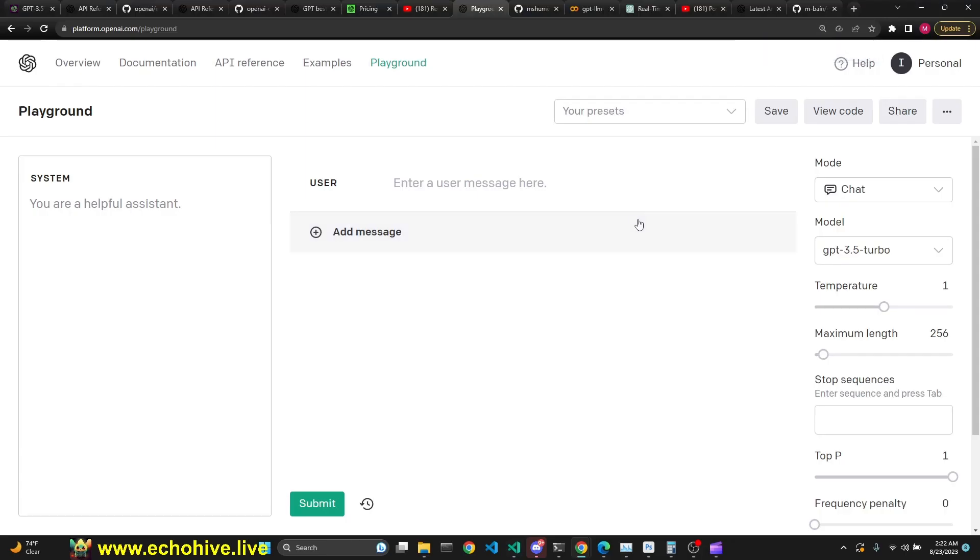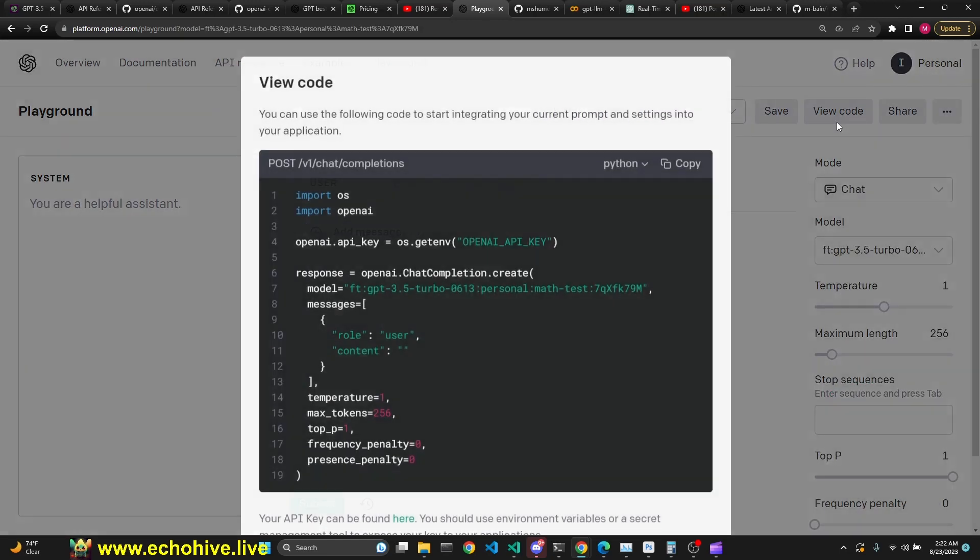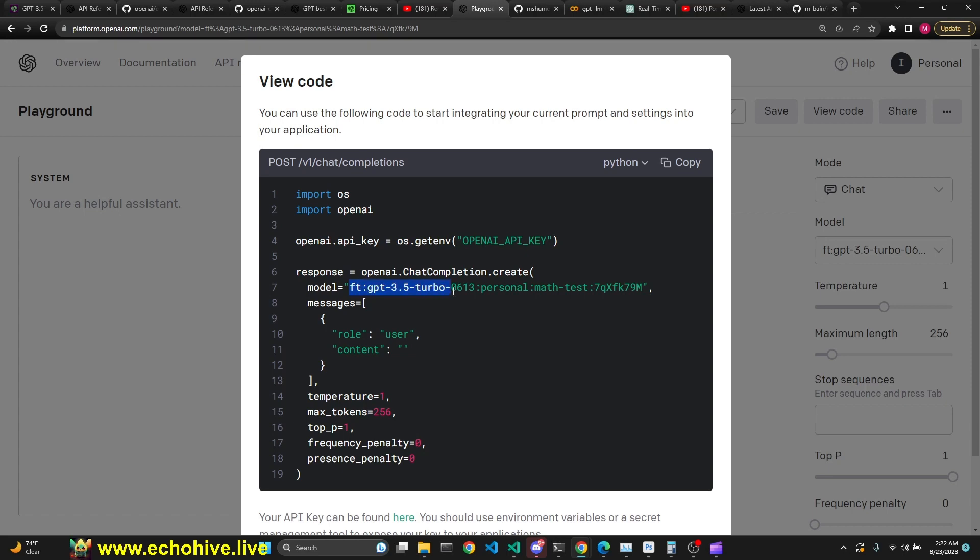When we have fine-tuned our model in our OpenAI Playground, we will be able to see the fine-tunes appear right here and we will be able to use it right here as well as making OpenAI calls from the API.